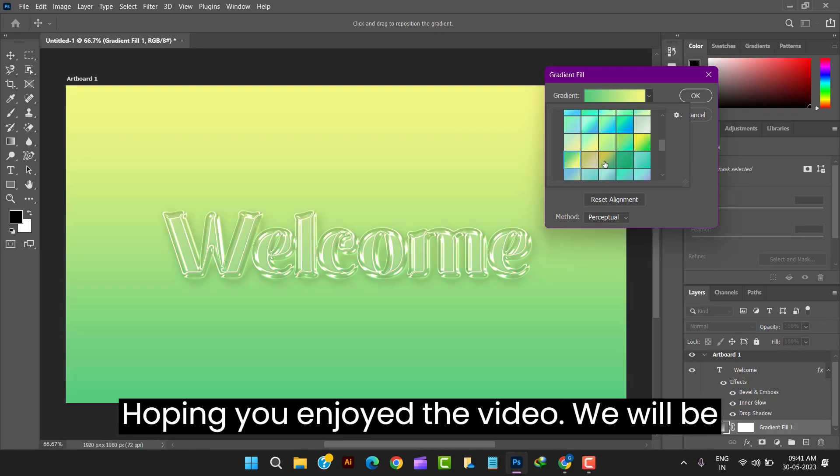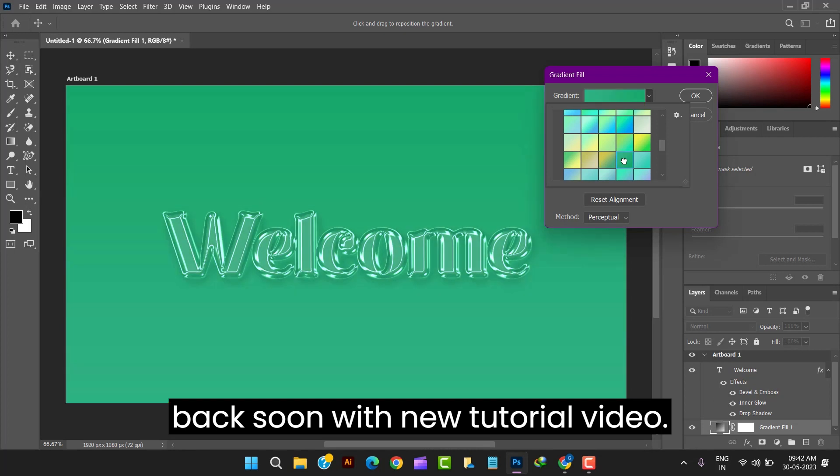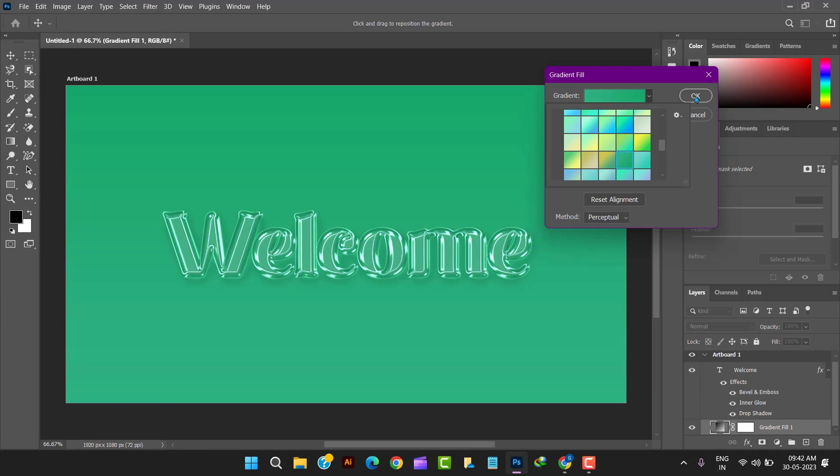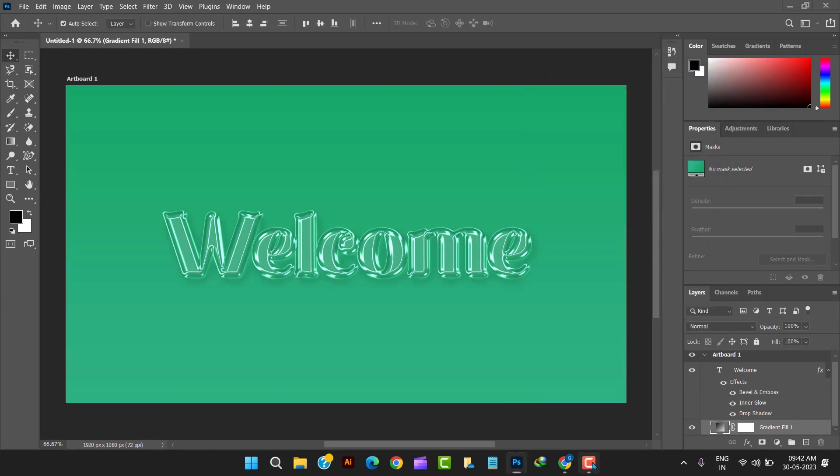Hoping you enjoyed the video we will be back soon with new tutorials. Until then goodbye.